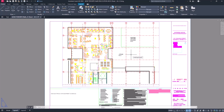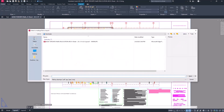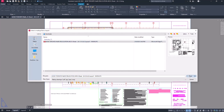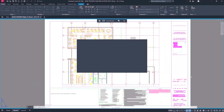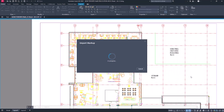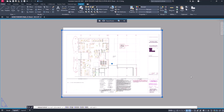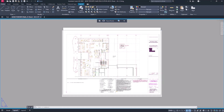In AutoCAD 2023, we introduced Markup Import and Markup Assist. With Markup Import, you can overlay a PDF or image file of hand-drawn or computer-drawn markups. And Markup Assist automatically identifies markups in the overlaid file and helps you insert them into the drawing.